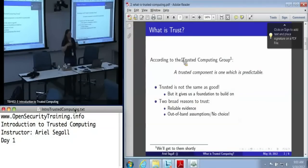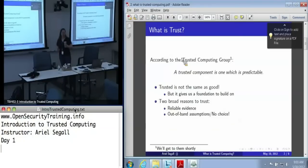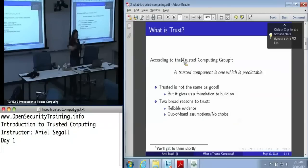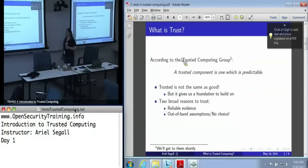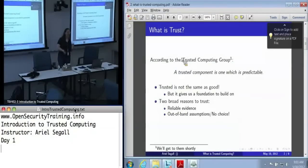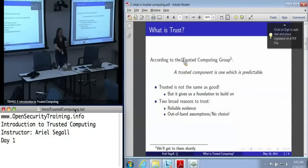There are two general reasons we may want to decide to trust — or predict — a system. The first, and the one we strongly prefer, is that we have reliable evidence, preferably verifiable evidence, that the system does in fact meet certain criteria.